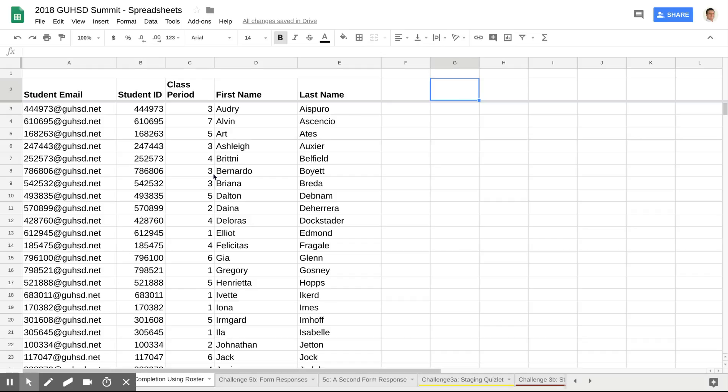Now, in some cases, I may choose to make separate sheets for each section, or I may just choose to use the filter and turn on and off whichever class period and keep it in one spot.